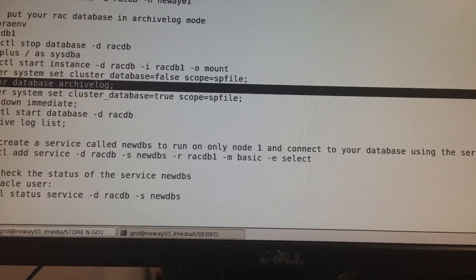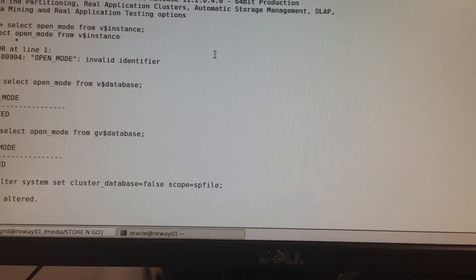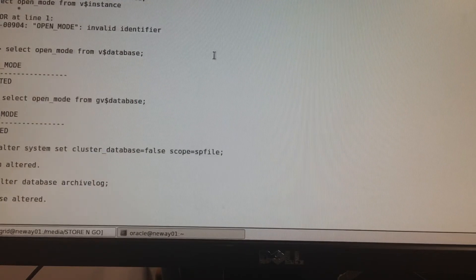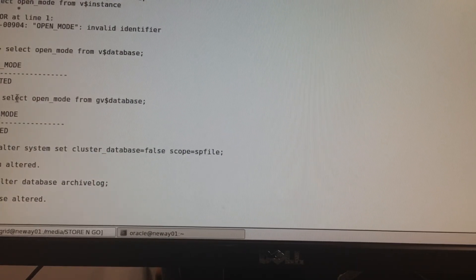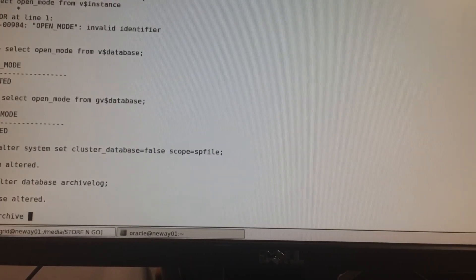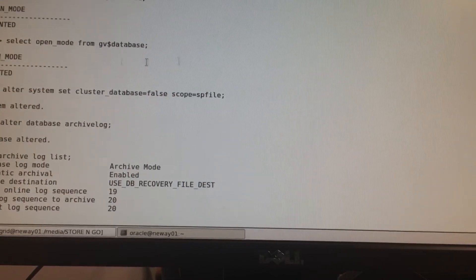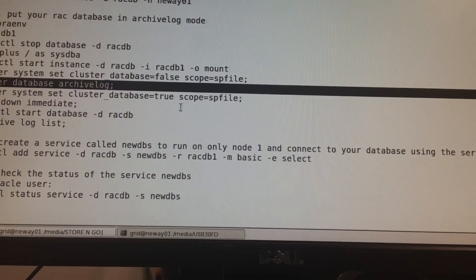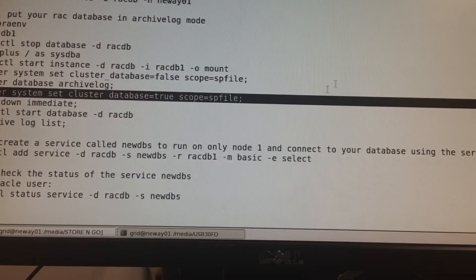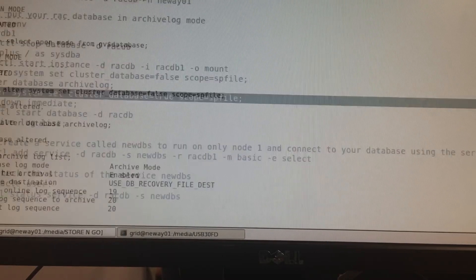Before you can turn your database to archivelog mode, you have to set cluster_database to false. Then we put our database in archivelog mode with: ALTER DATABASE ARCHIVELOG. When we run archive log list, we can see our database is now in archivelog mode. Then we set the parameter back to true.